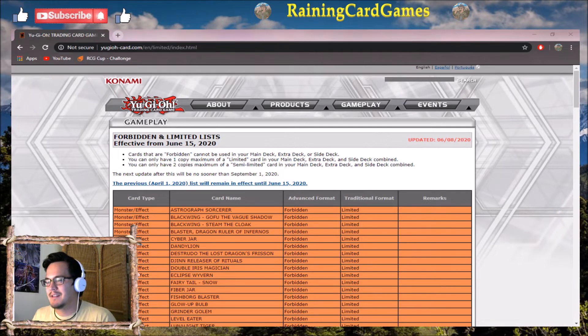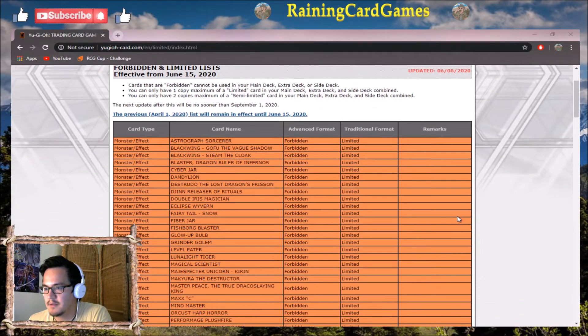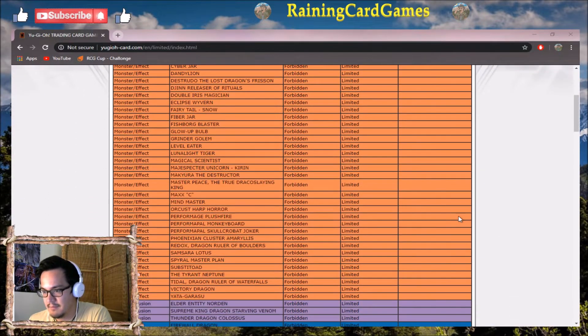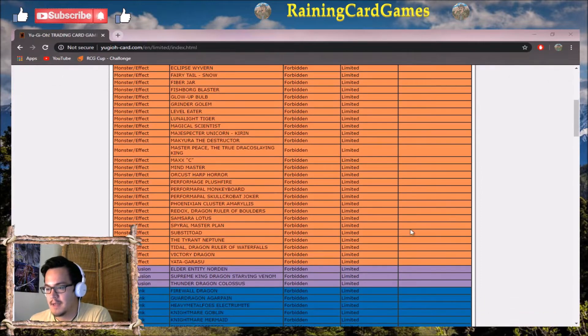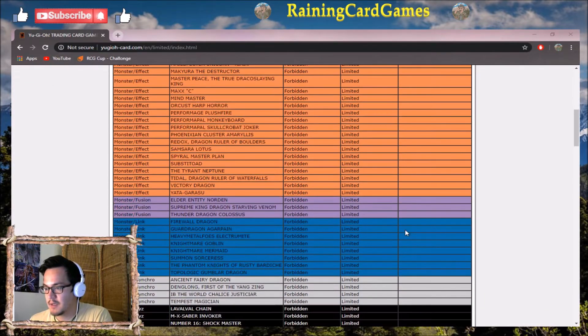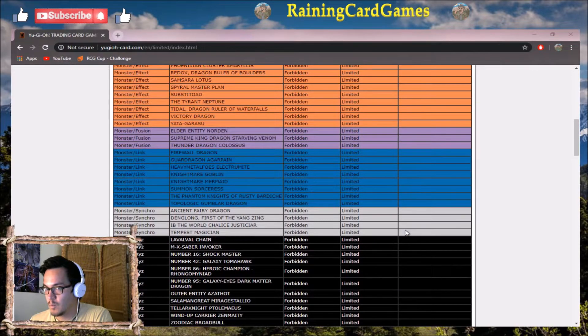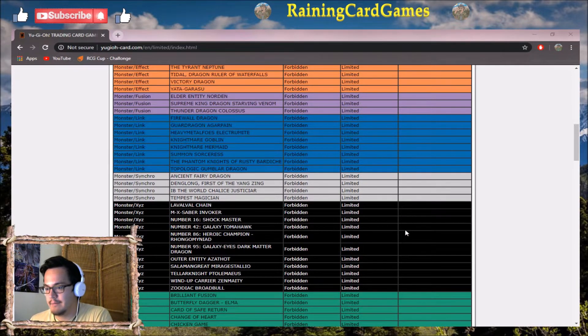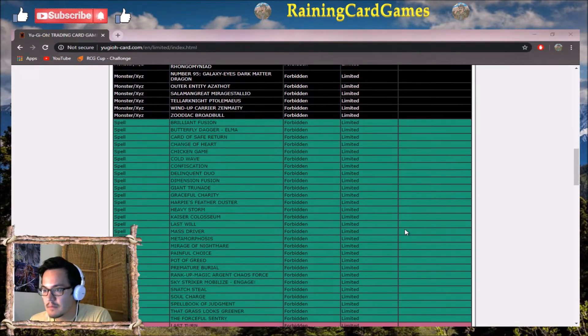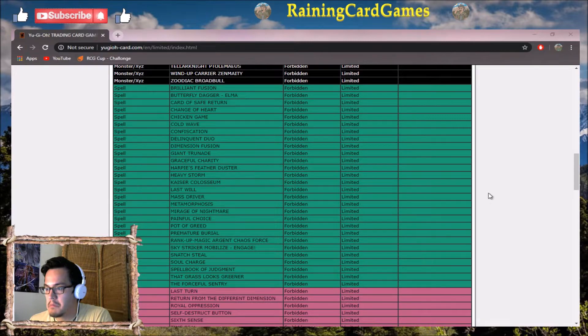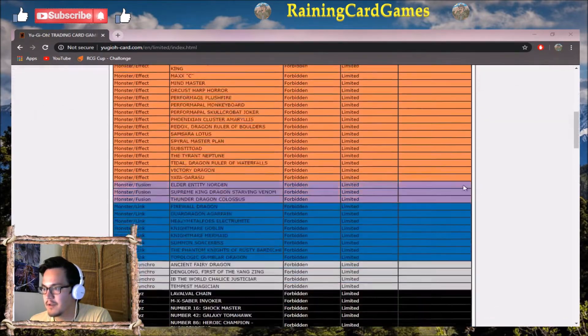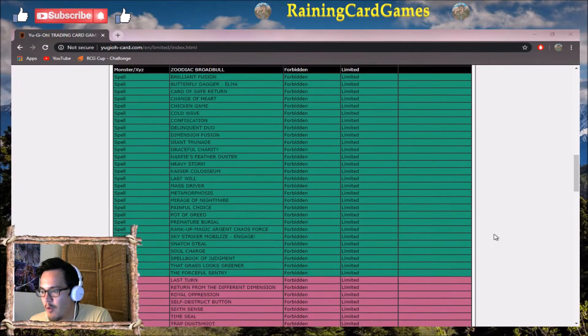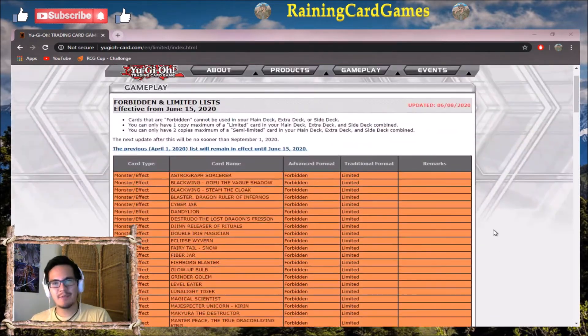Let's go ahead and see what we've got. Any banned effect monsters? Anyone from the extra deck? No. Spells? Wow, nothing.